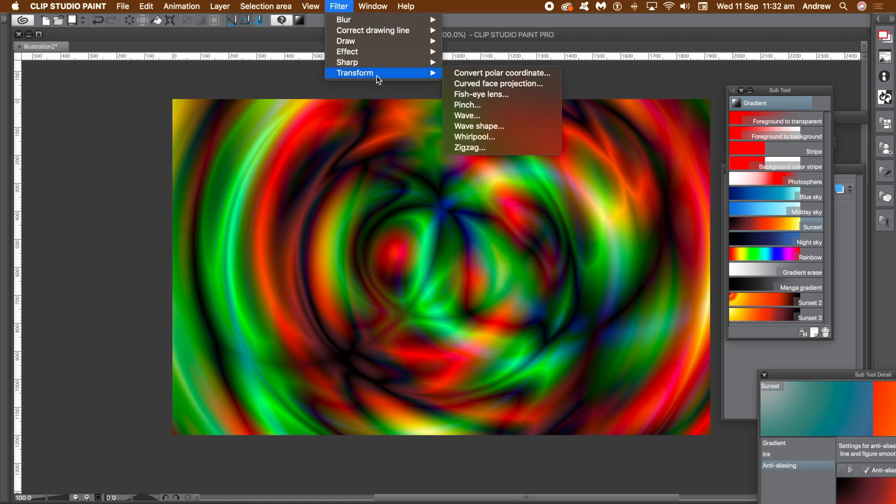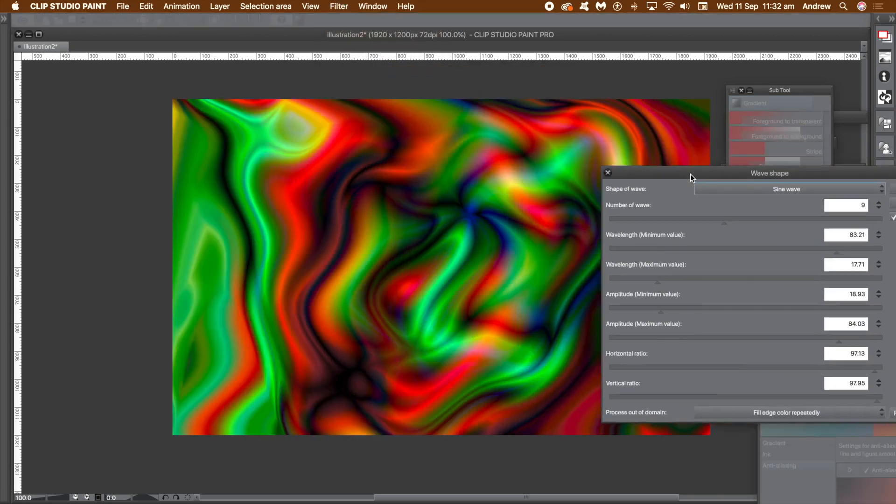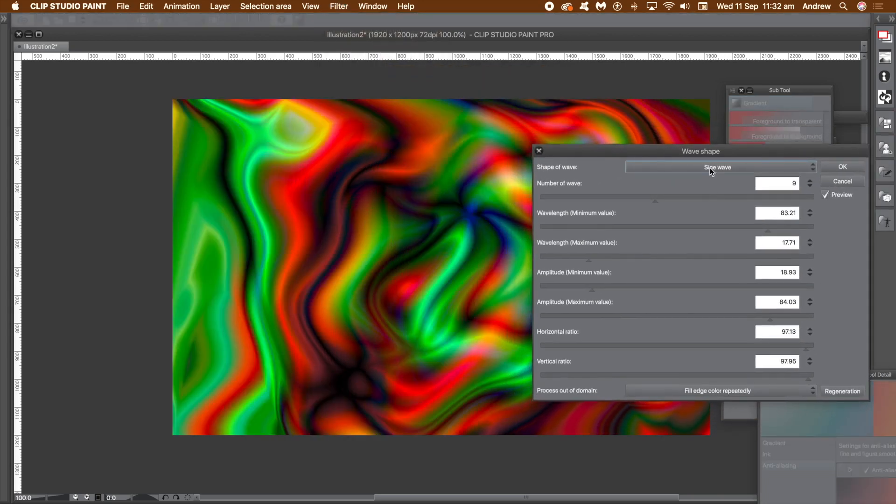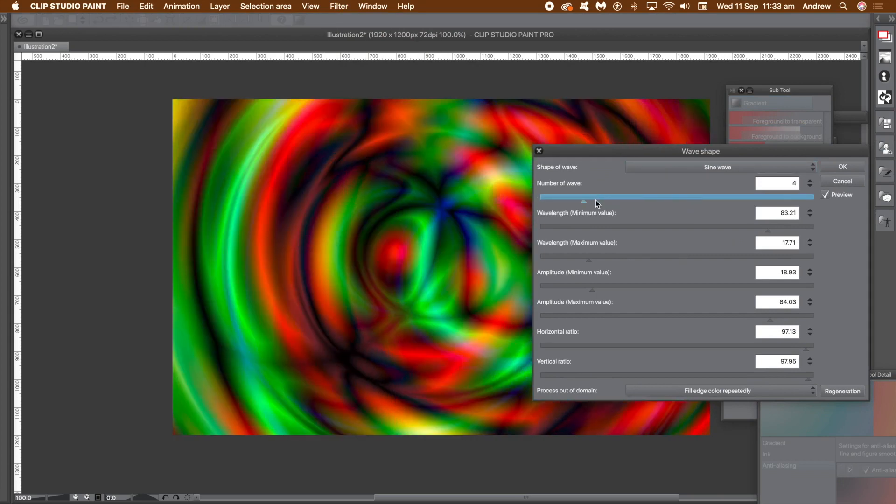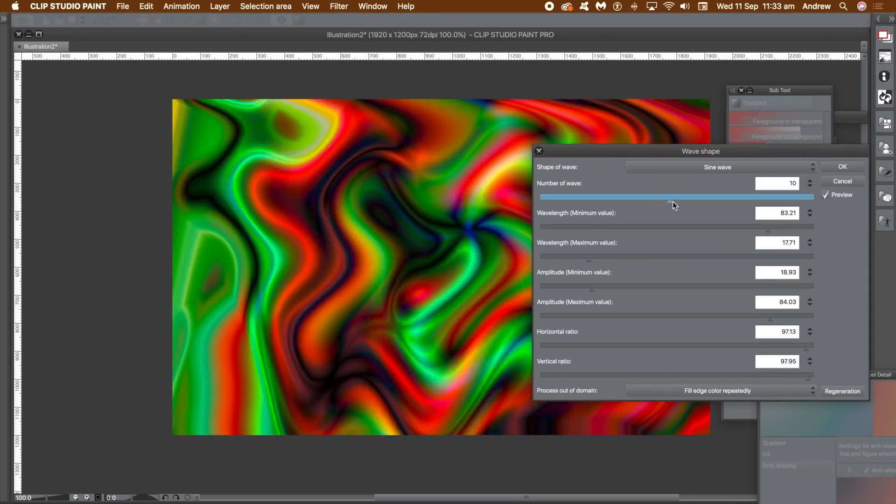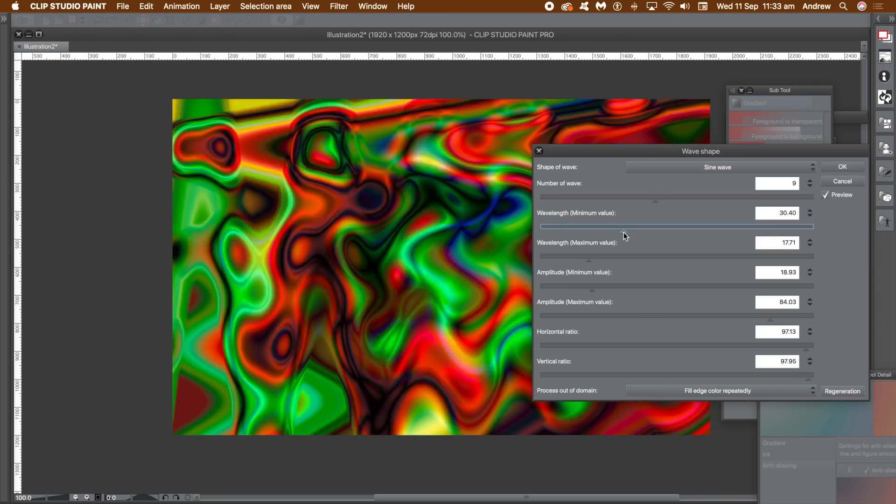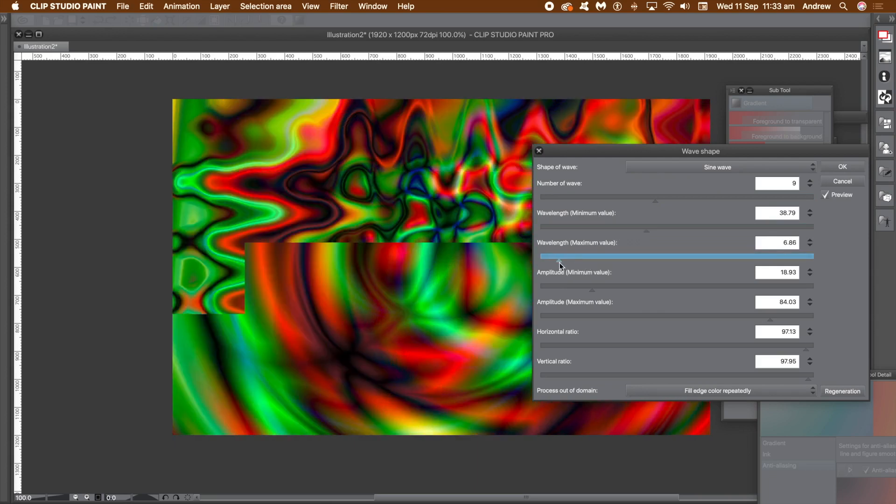Go to the shape of wave and set it to sine. Set the value for the number of waves. I'm going to go for 9. Change the wavelength. Set the minimum and maximum. You can see the preview so you can just change the values until you're happy with your design. Click the regeneration button in the bottom right. It will randomize the settings.